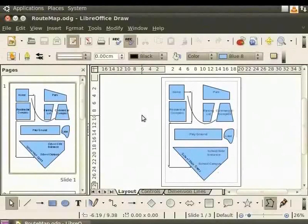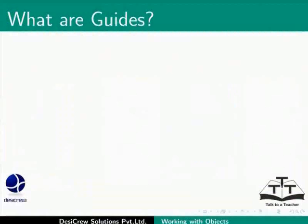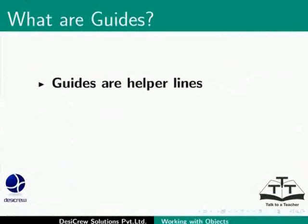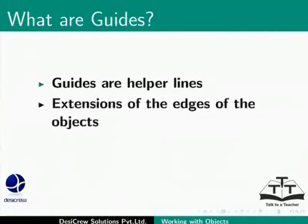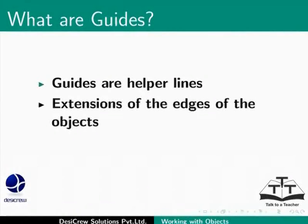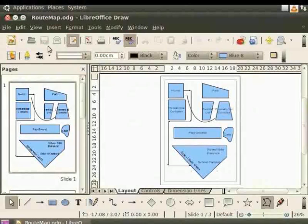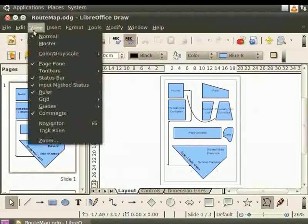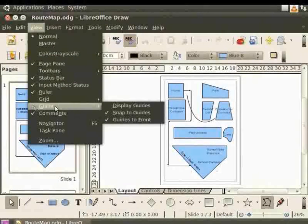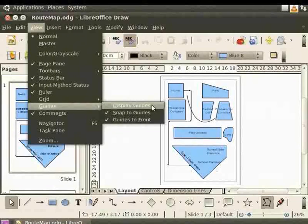Let us learn about guides. What are guides? Guides are helper lines or extension of the edges of the objects that are displayed when it is moved. Let us enable the guidelines. Go to the main menu, select View and select the option Guides. Now click the option Display Guides.